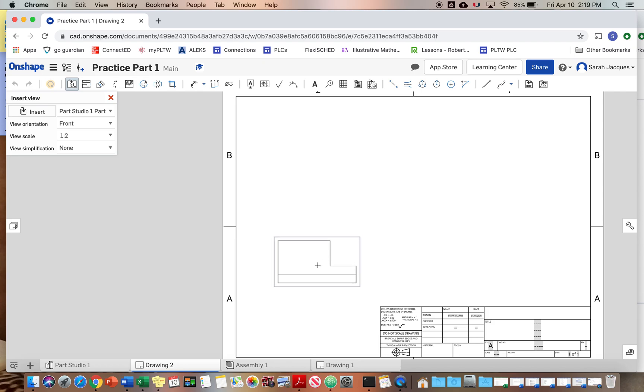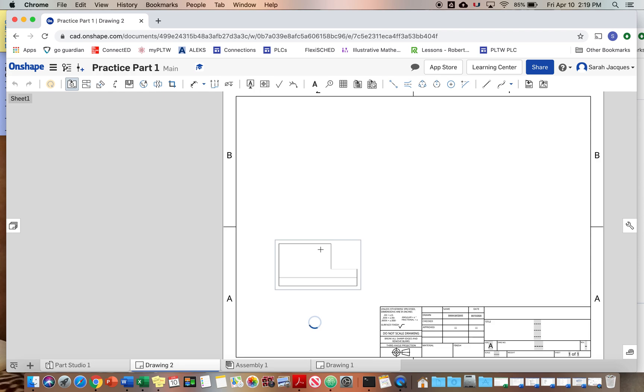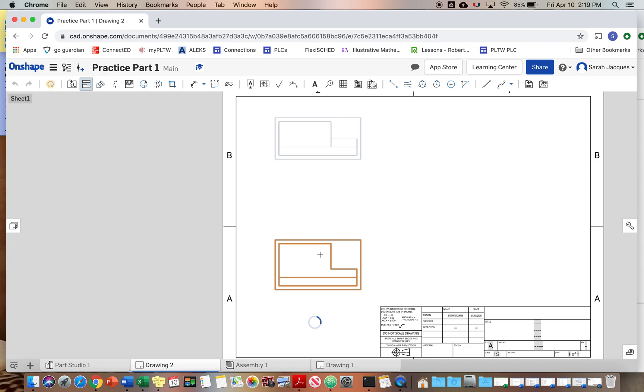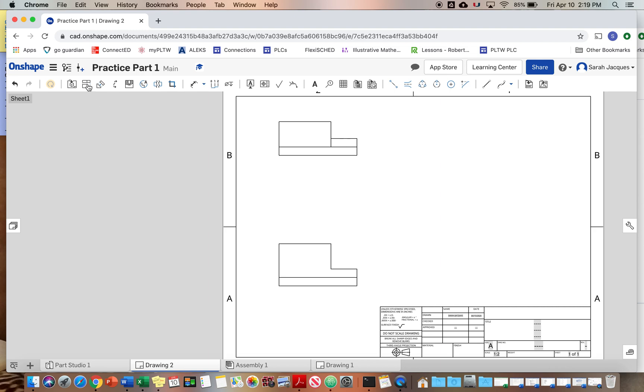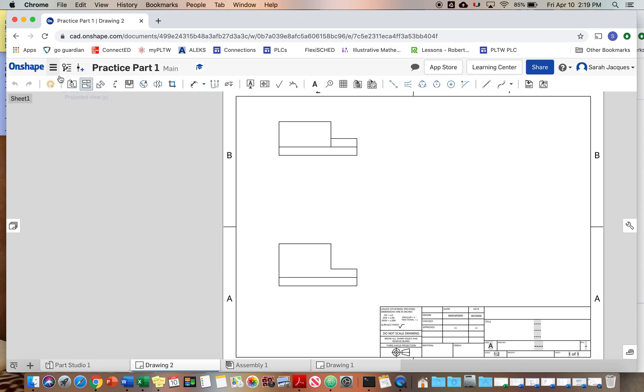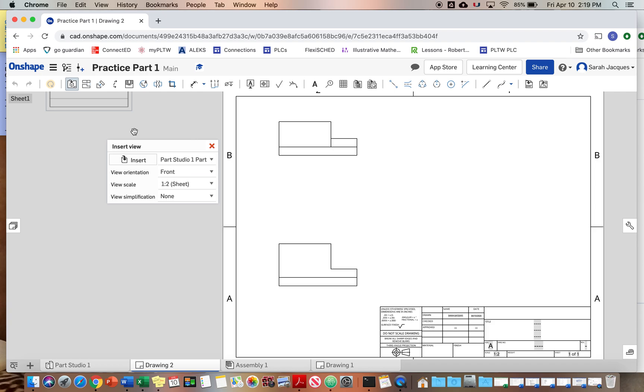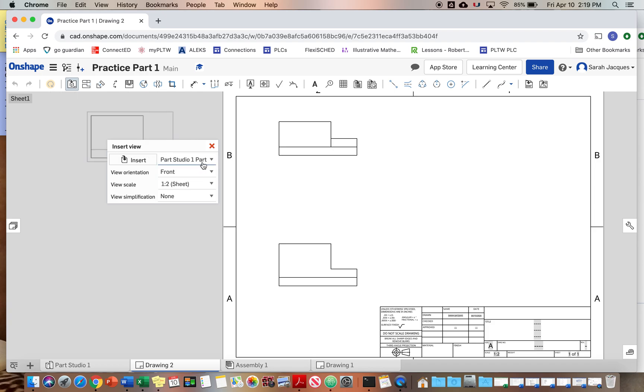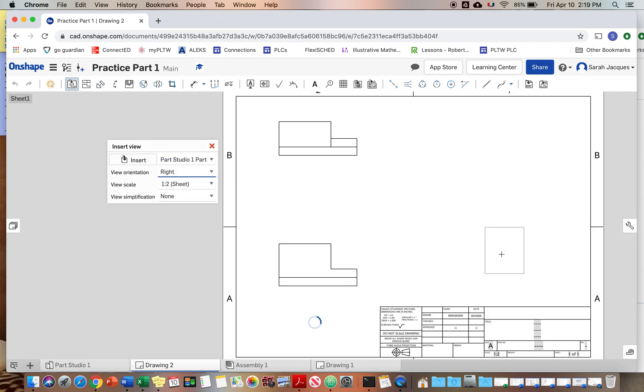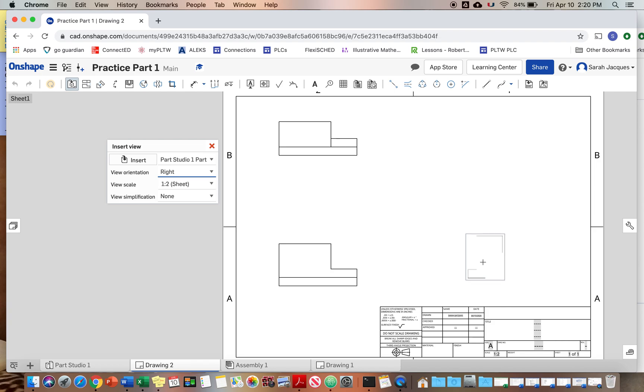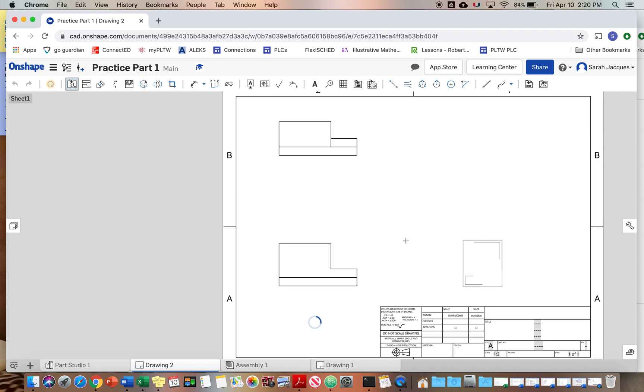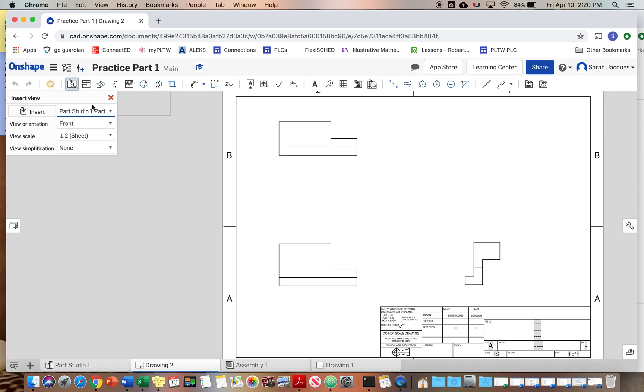And then we can place just like that part and we can do our views. So we want to do the front view, top view. And then we can go over here to projected view up here at the top. Or not. Maybe we need to go to insert view. Okay, let's do that. Insert view. That's my mistake. And we want to insert the right side, try and line it up, and we want to insert isometric.